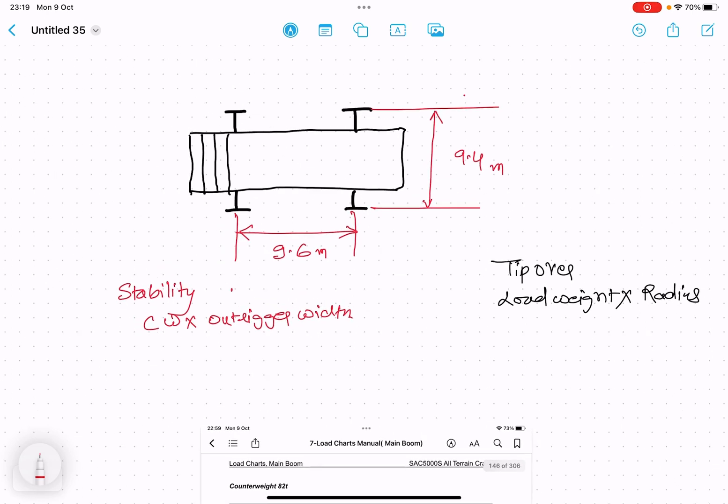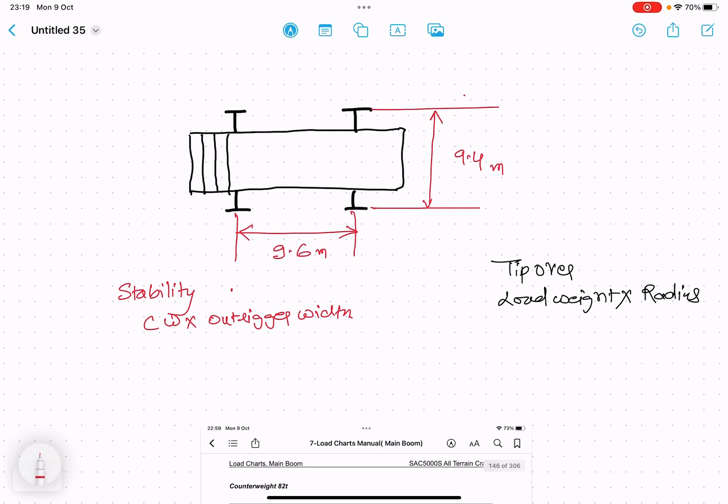In this figure, this is basically a crane. Let's take an example: Sany 500-ton crane. For the Sany crane, this is the longitudinal axis and this is the transverse axis. These are two axes of the crane.